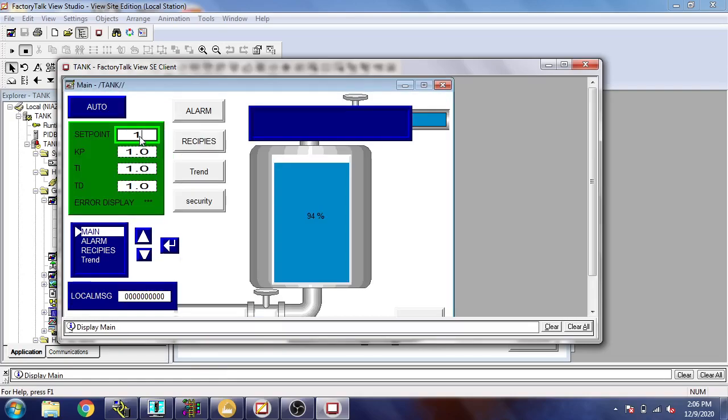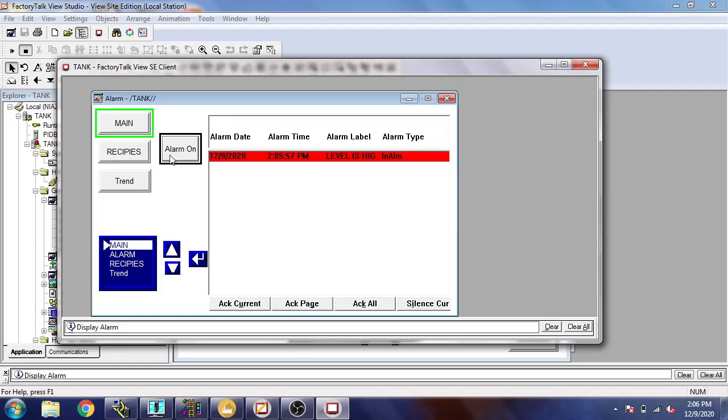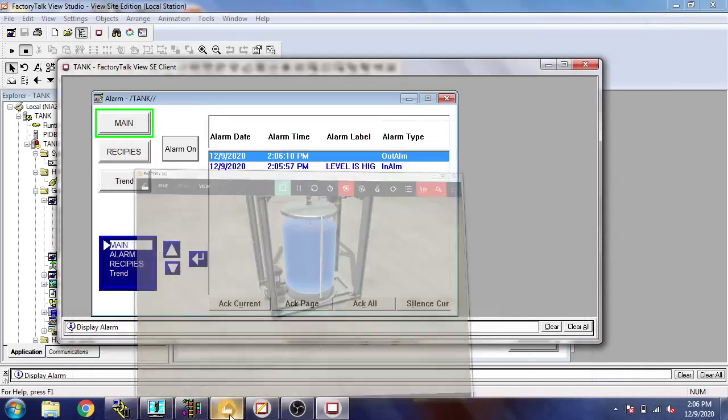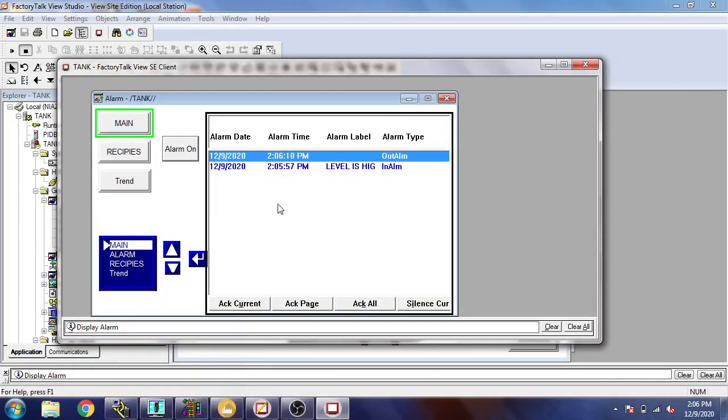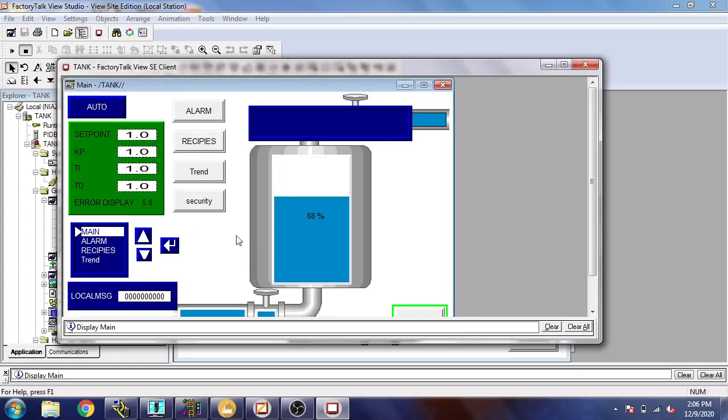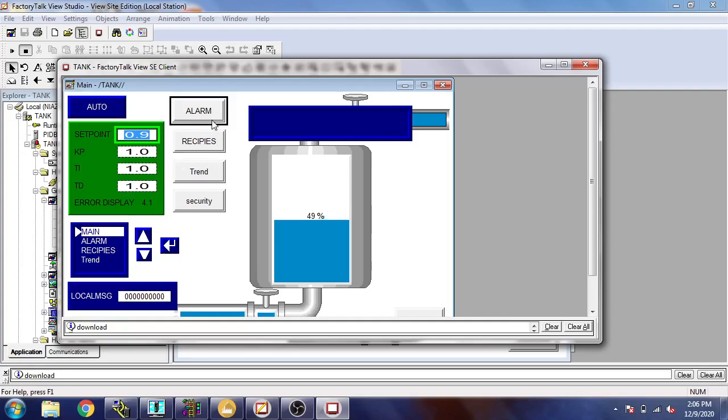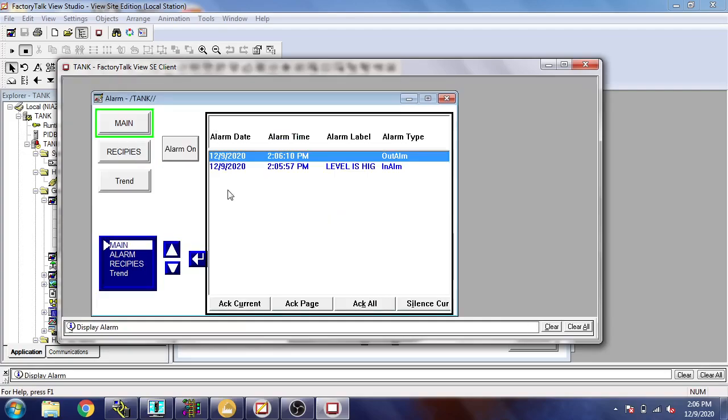I'm selecting 1.0 and going to alarm. You will see when the alarm is already out because level is high. The alarm is already off because tank level is now low. So let's see if it reaches to one - you will see the low alarm has been created. I'm going to select 0.9. I think that's better. Going to alarm.